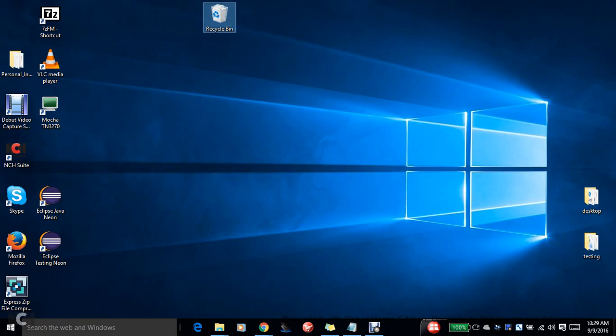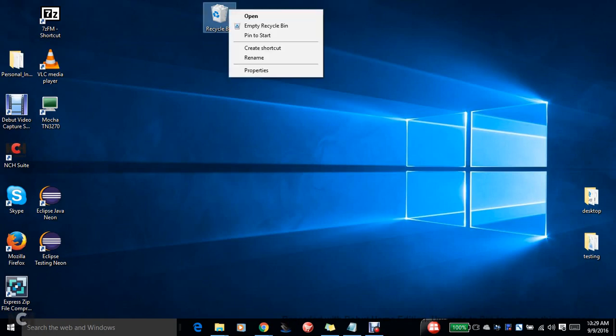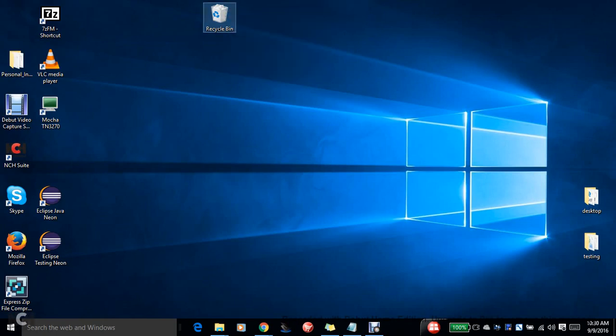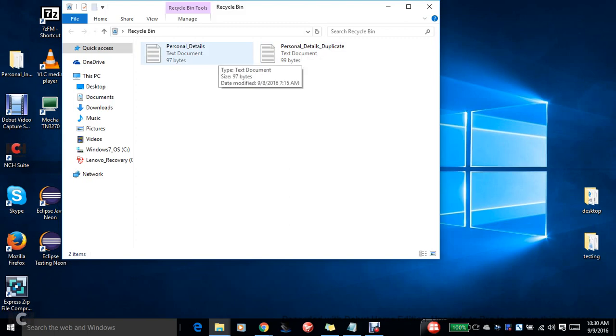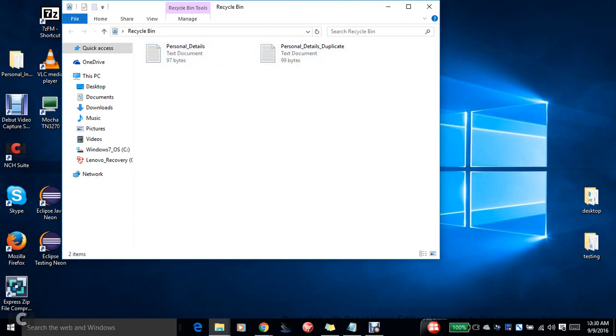If you right-click Empty Recycle Bin, it will empty the recycle. So I can see a set of files. In the last video, if you observe, I have deleted two files: Personal Details and Personal Details Duplicate. But it is stored in this file.